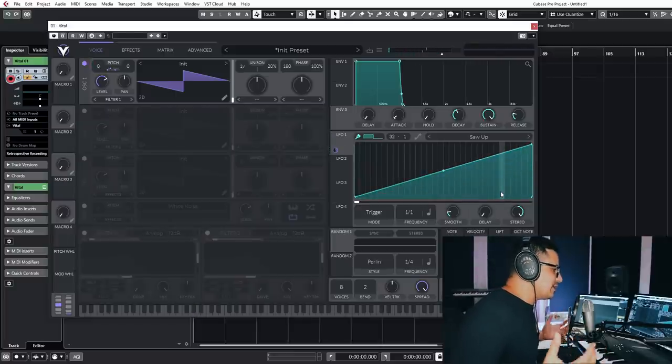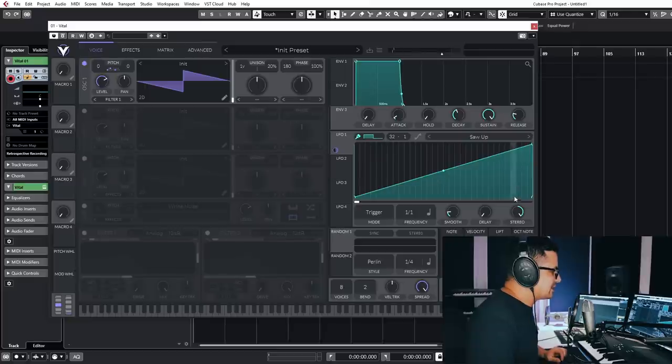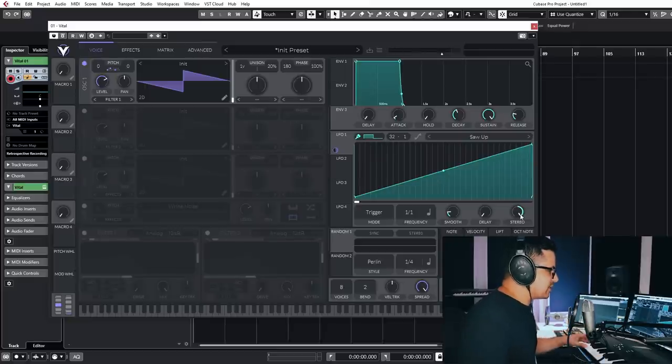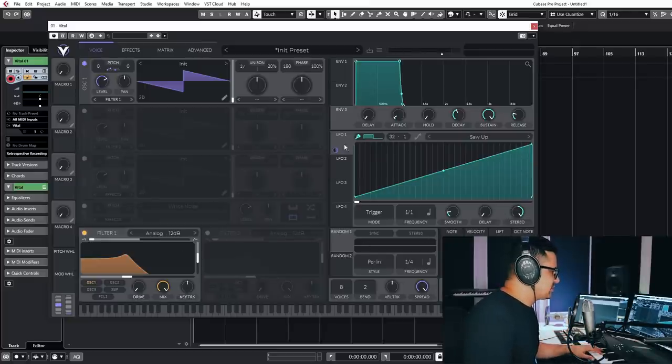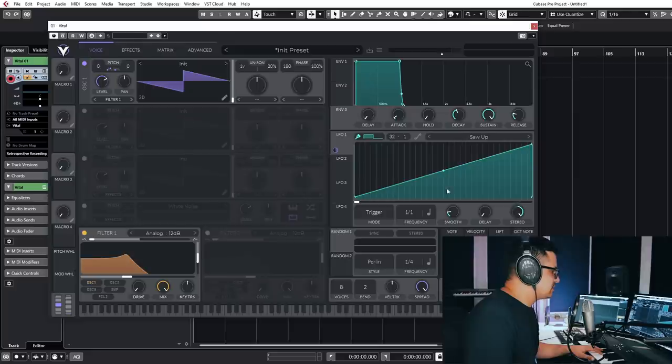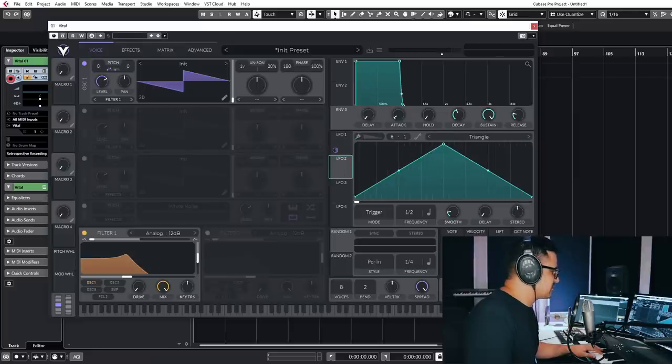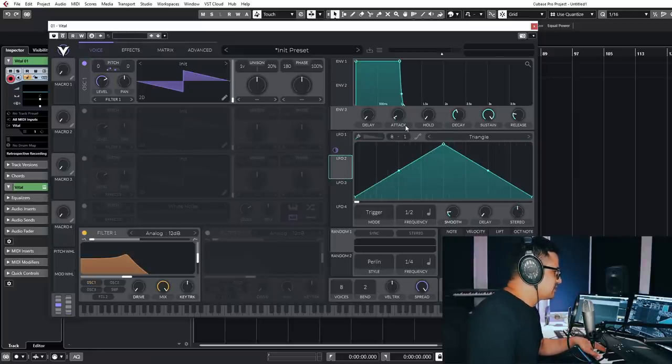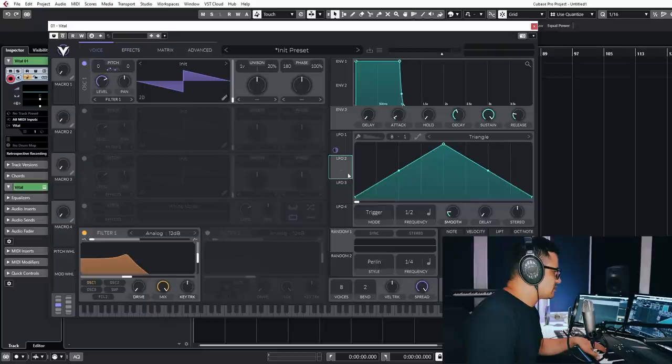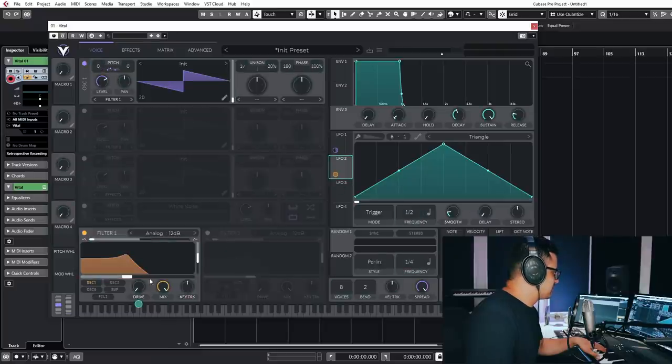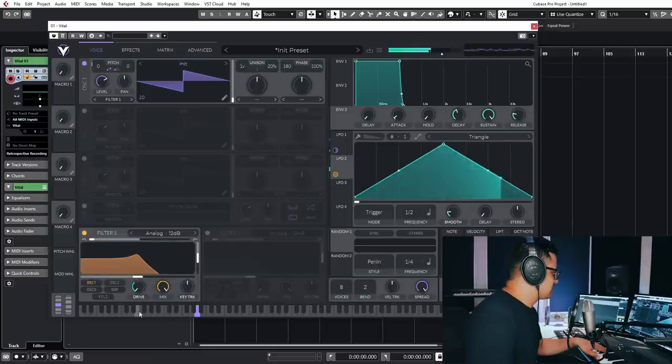So you're getting some really, really cool stereo action going there. And this can be applied to anything. You can apply that to filter modulation as well. Let's add in some filter modulation here.